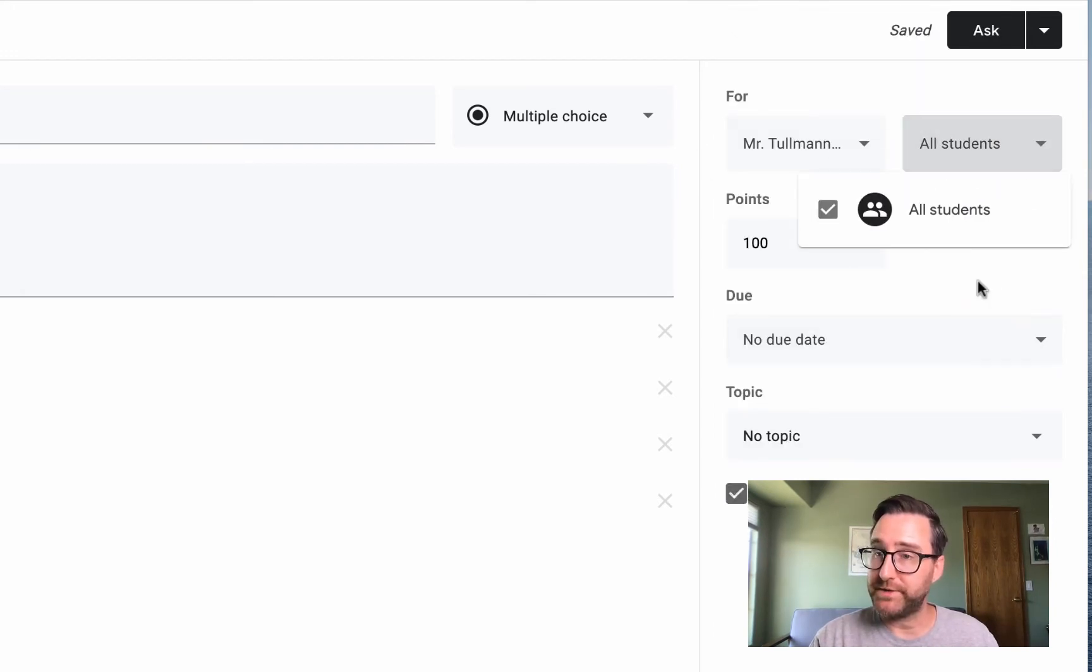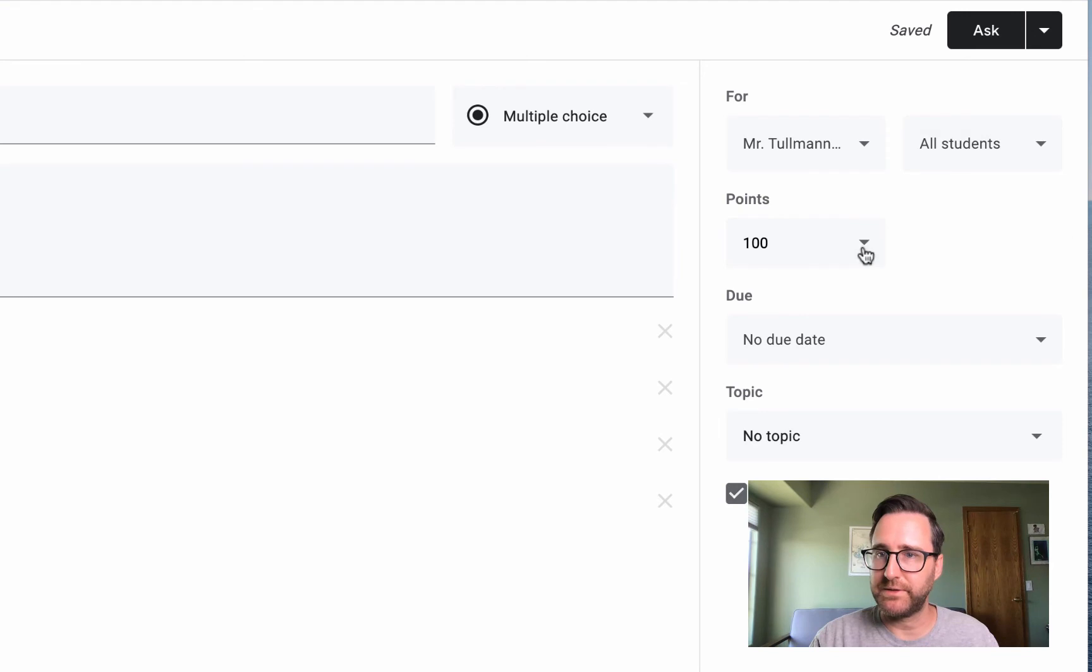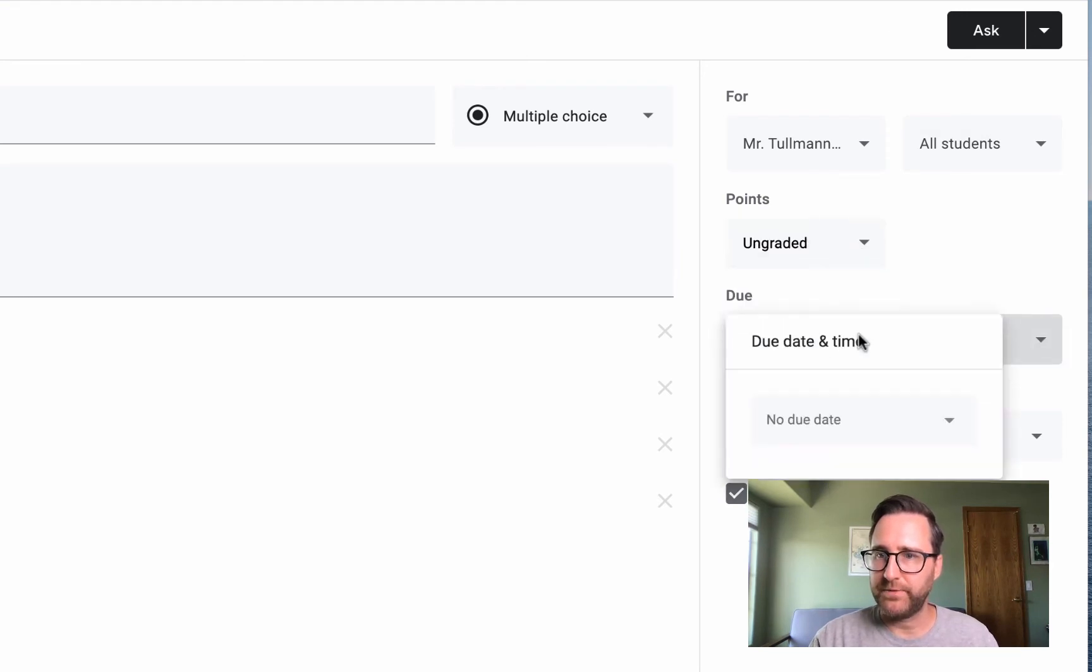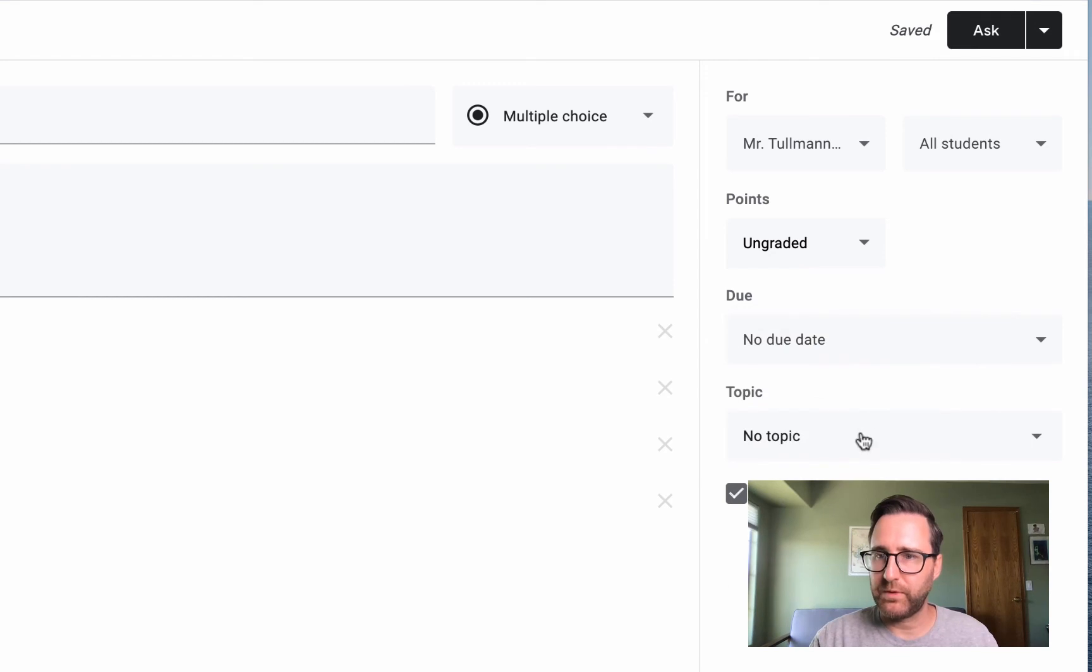Or which specific students you can assign that to, if it's worth points or ungraded, if there's a due date, or if you want it under a topic.